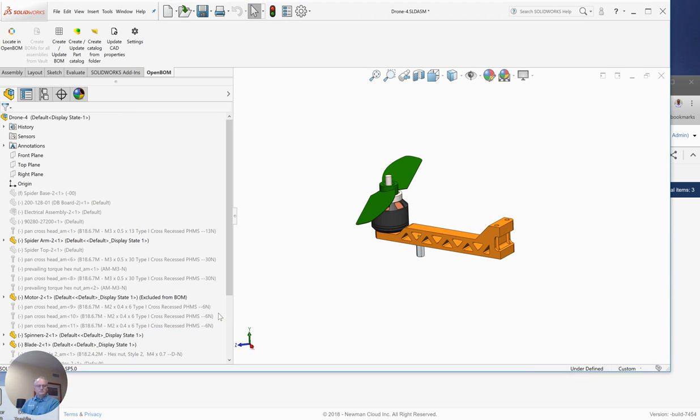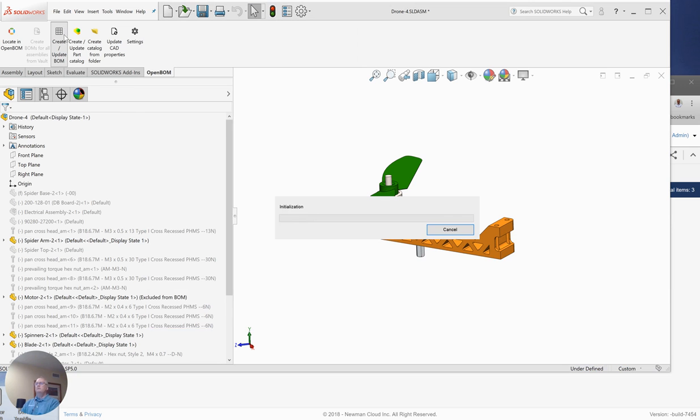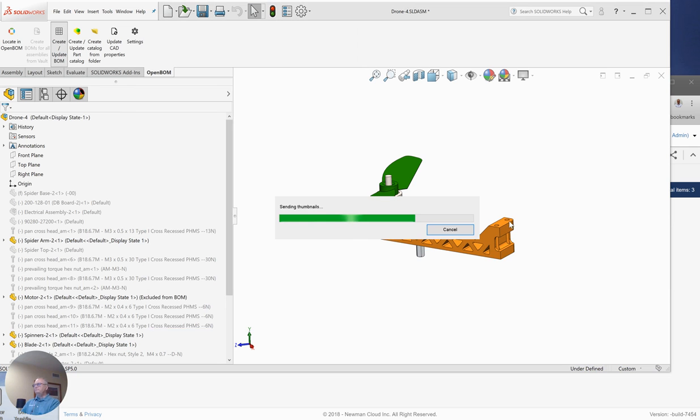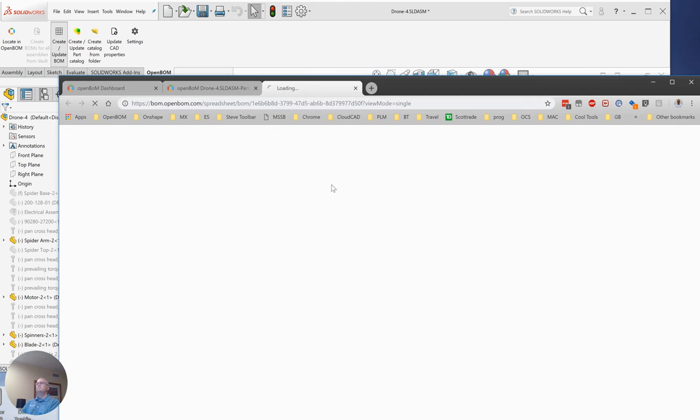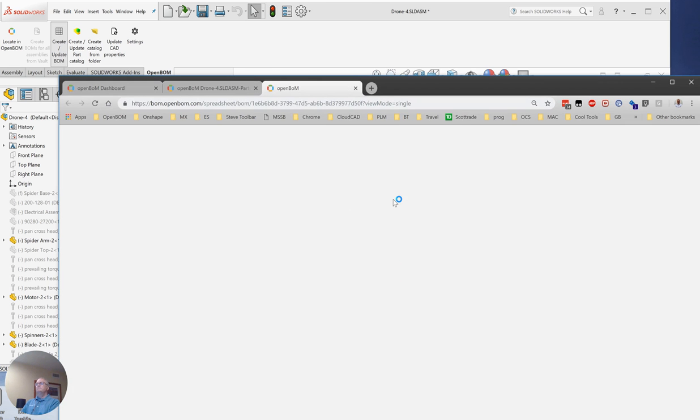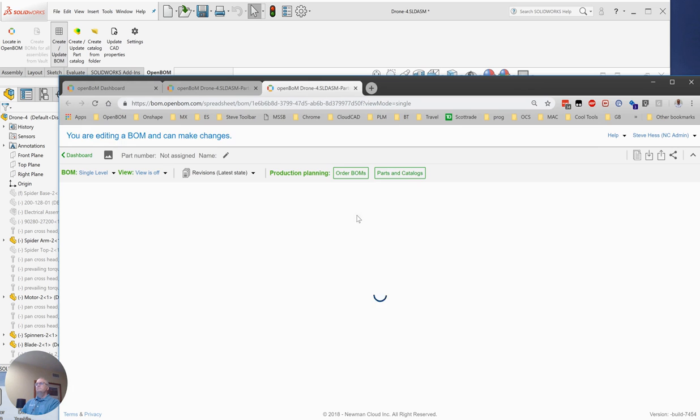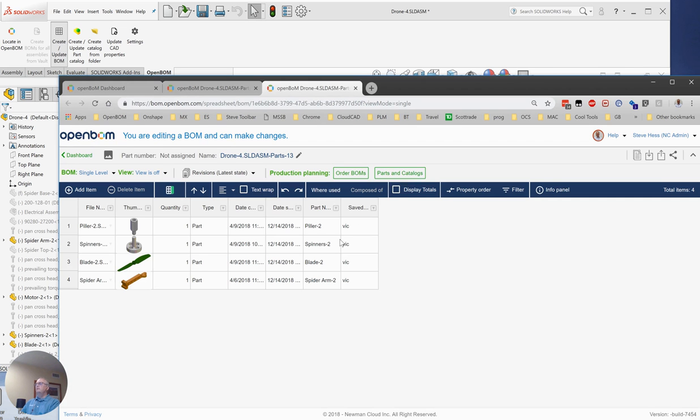Yeah, we're just going to go ahead and run that BOM material again. And I'm sure that you can all expect that we will see that arm now show up in our BOM material. OK, and here it is. And we'll also notice that it comes in with its various properties.